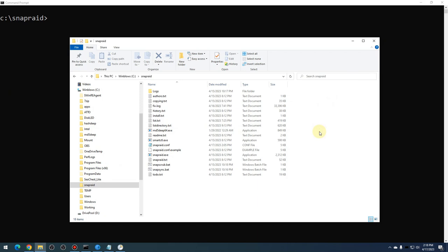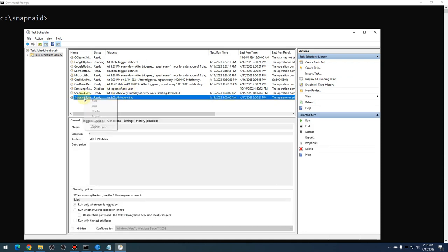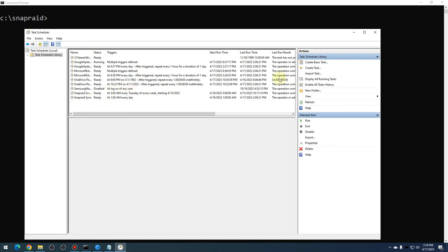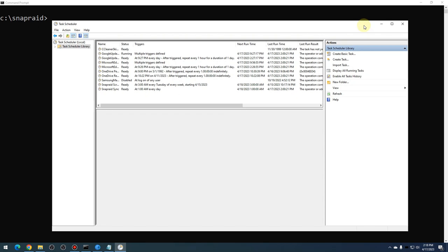The first and foremost thing you want to do if you ever notice an issue is do not sync your data. Don't go in and do a manual sync. If you have any sync tasks scheduled, go into your task scheduler and disable those so you don't accidentally commit a change to your parity or your array. So let's say you deleted a file and you notice that file shouldn't have been deleted. You want to restore from your SnapRaid array — you can do that. But once you commit the sync, it's going to commit that change.